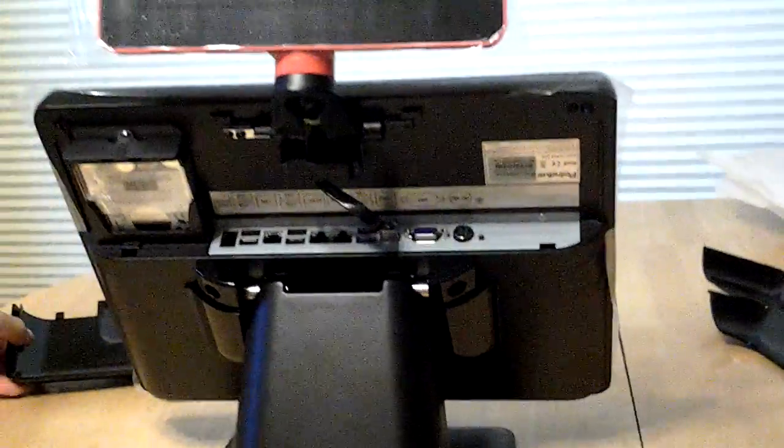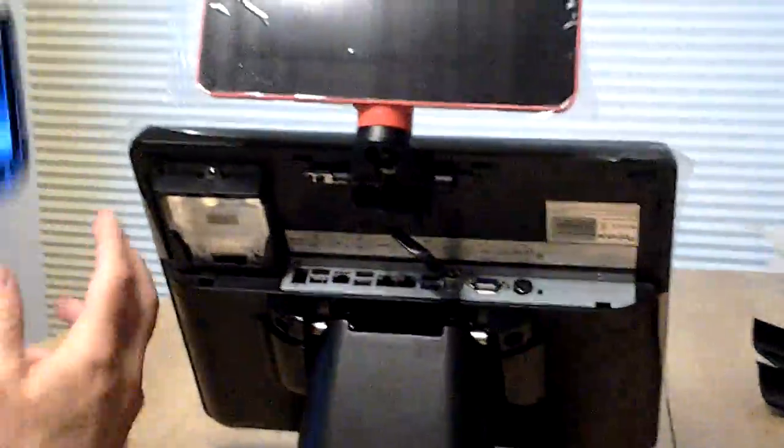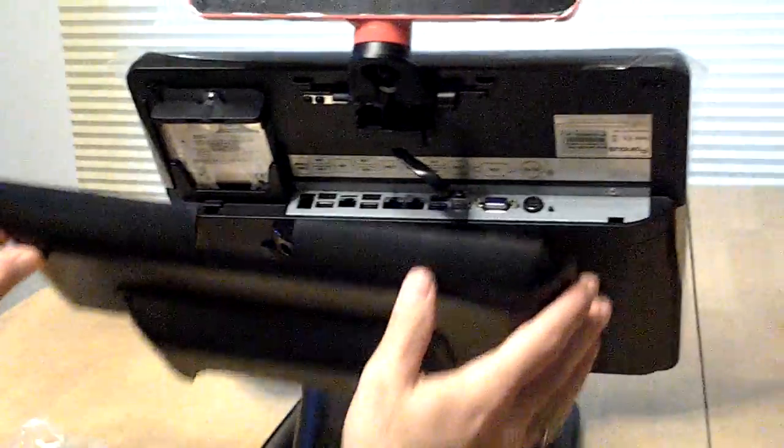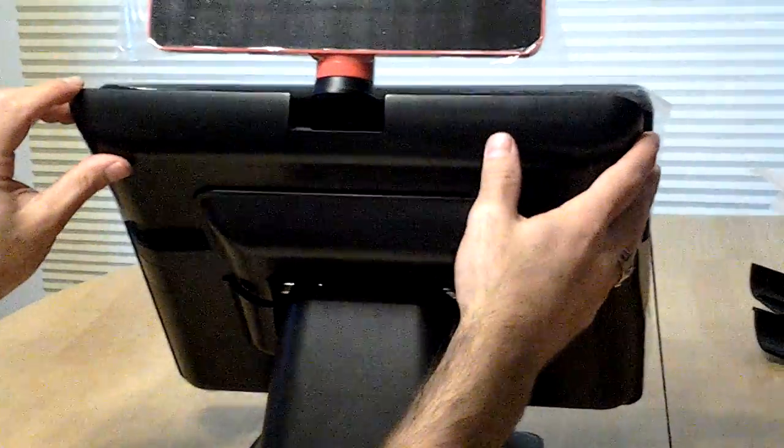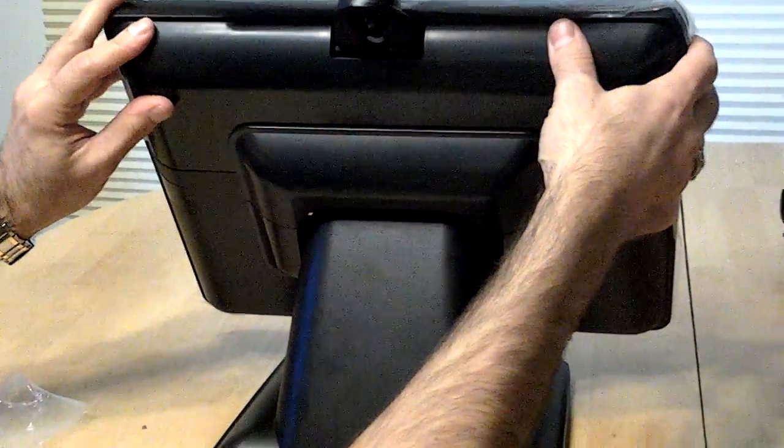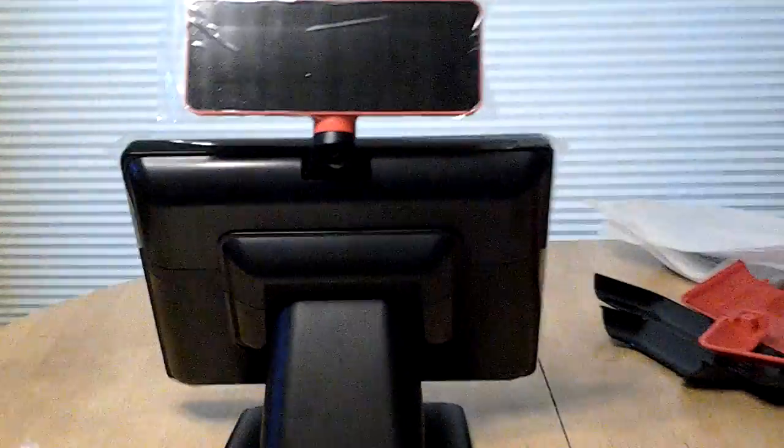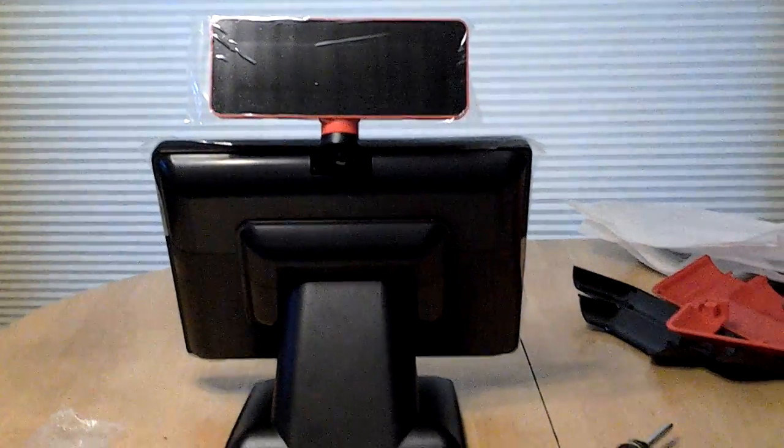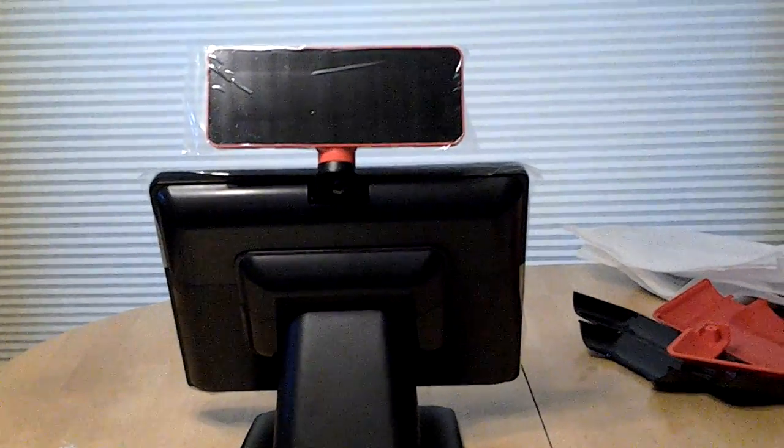Alright, the last step is to take the port cover and slide it right back onto the back of the computer. There, and there you go. You now have your rear customer display attached to the computer.